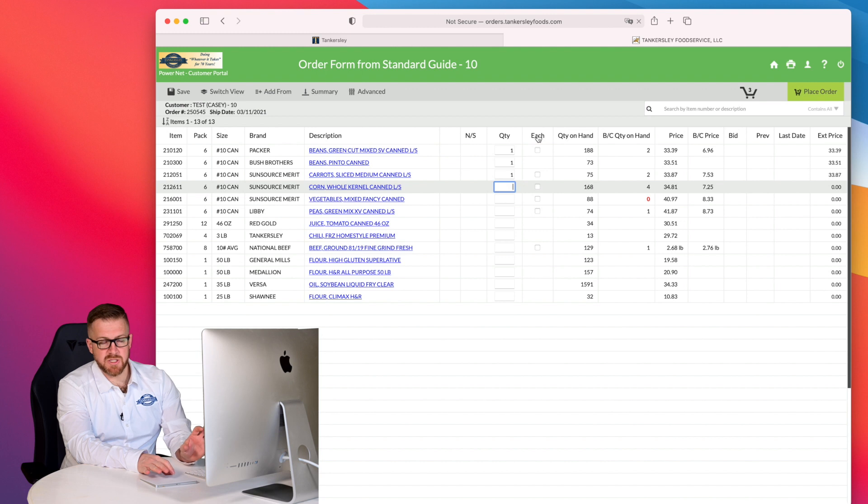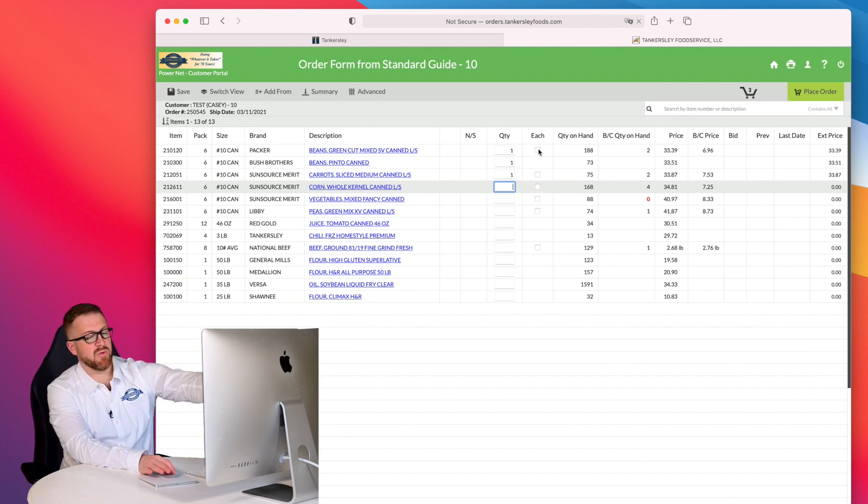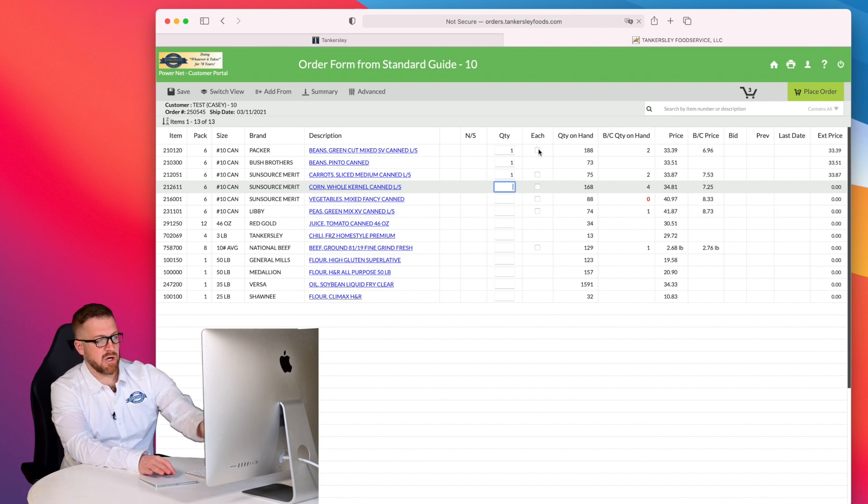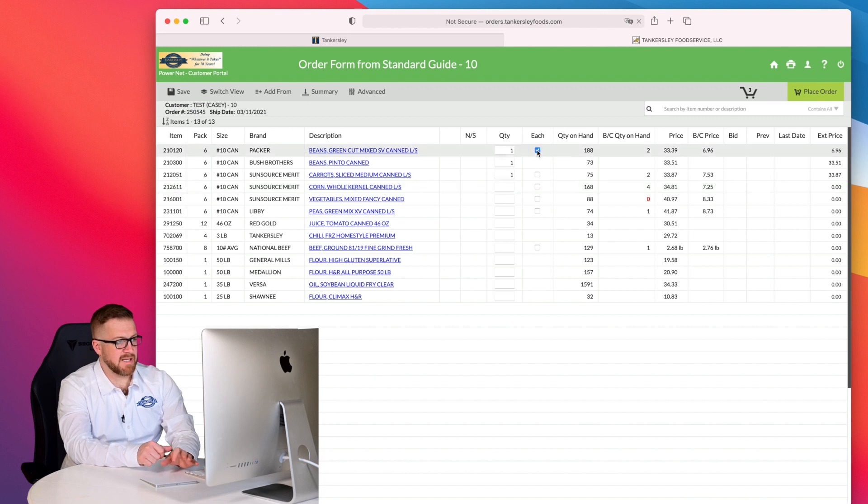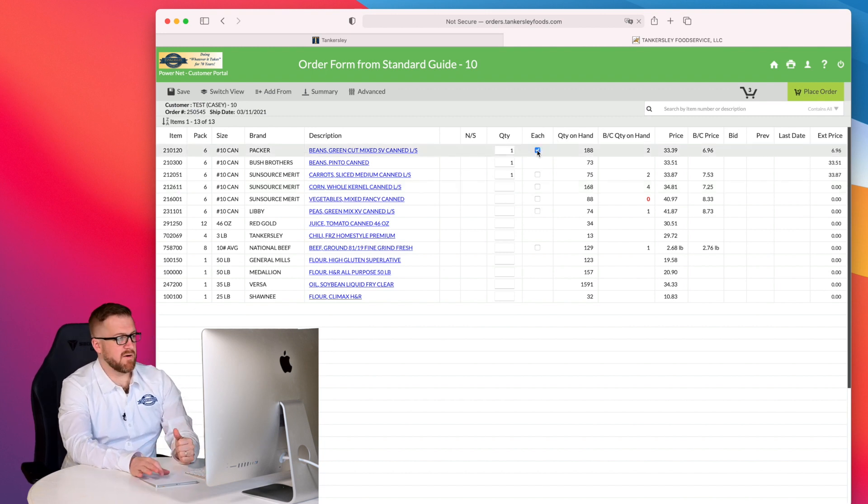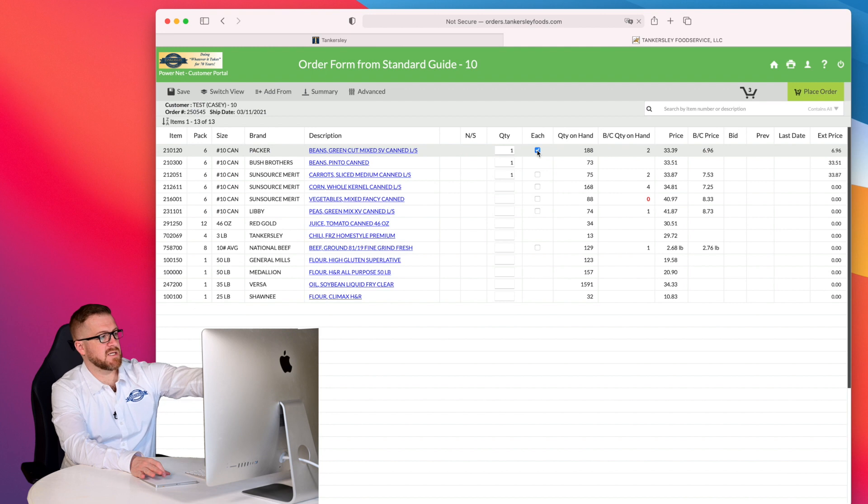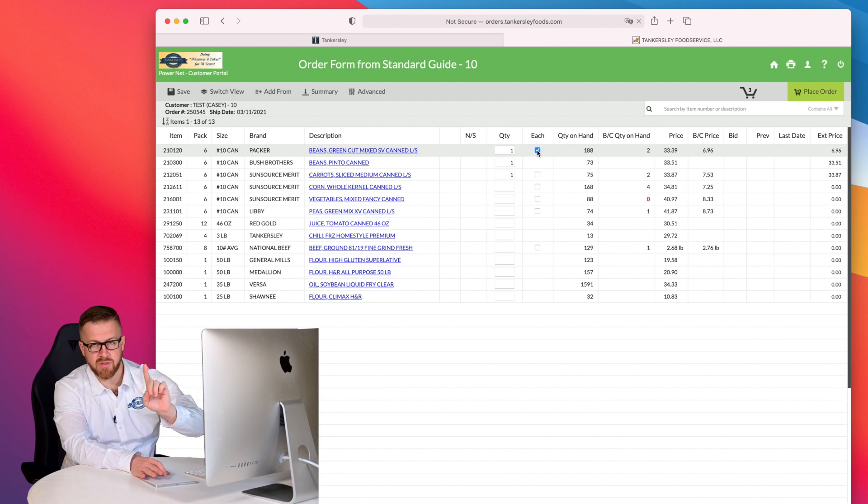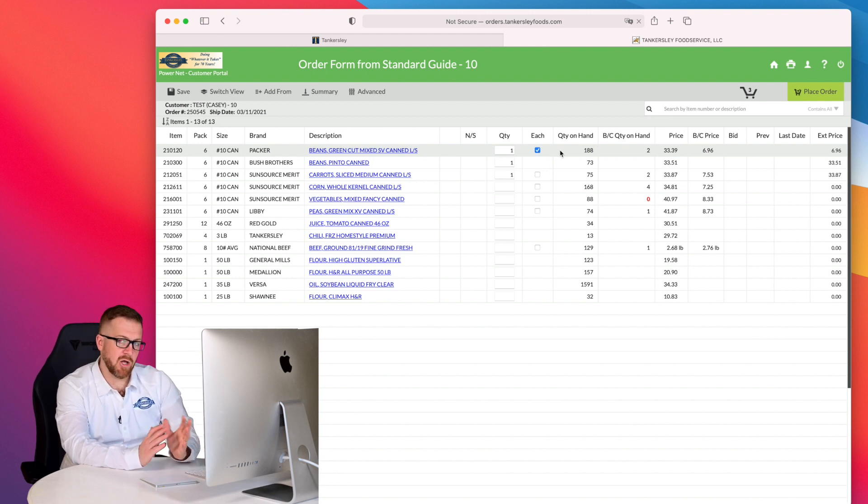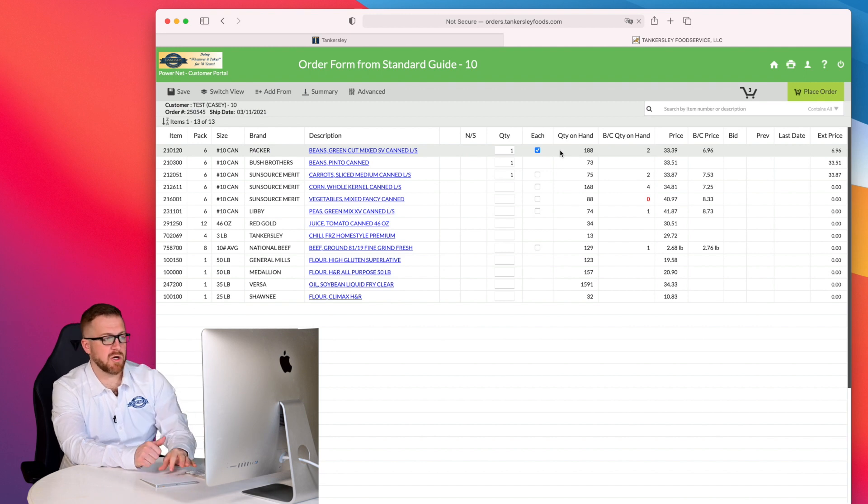Each is important. Every item that has a splittable case, you're going to see a dial in this each column and this dial I can click on and that's going to change it from a full case to a split. And for example, this six number 10 cans, because I have a one in there and it's clicked on this dial, that's going to be one number 10 can instead of a full case. Not all items have that available, but the ones that do will show up in this each column.